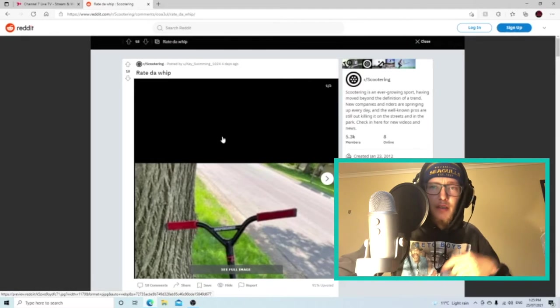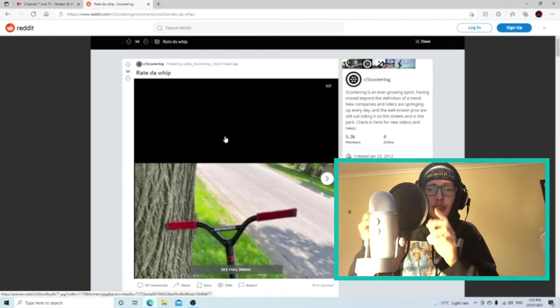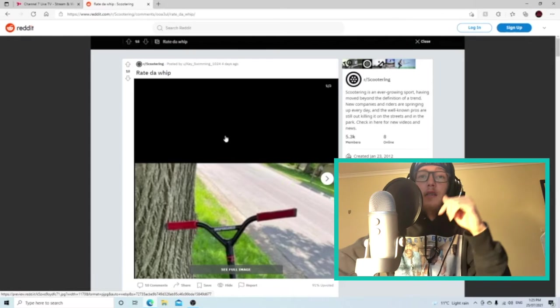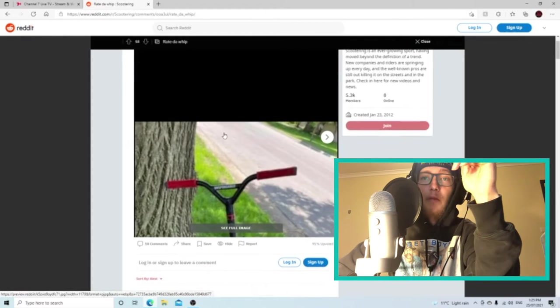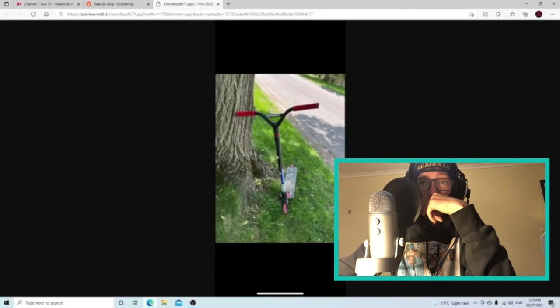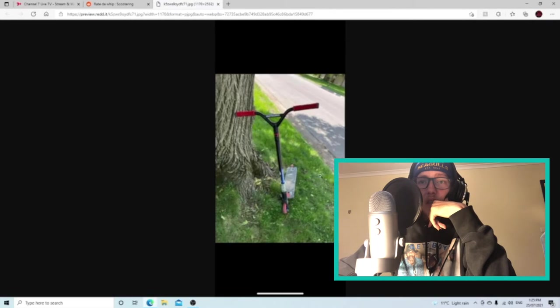All right, so the camera cut off for a sec, but I'm back now. I'm on rate the whip so let's have a look.